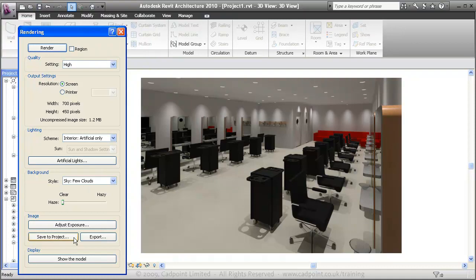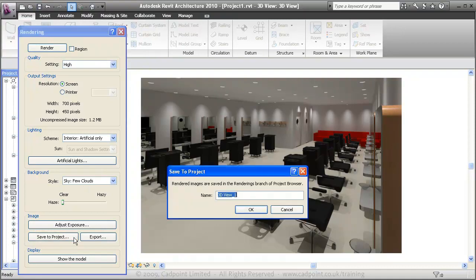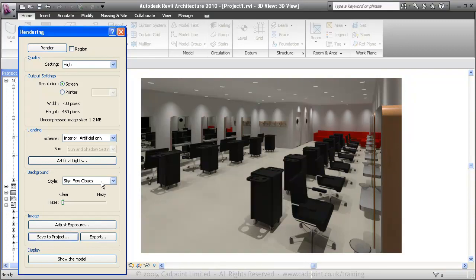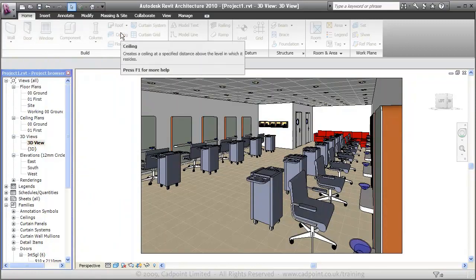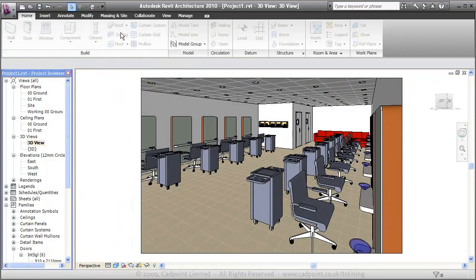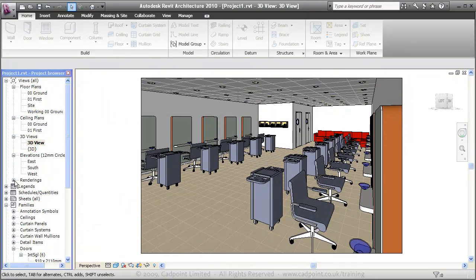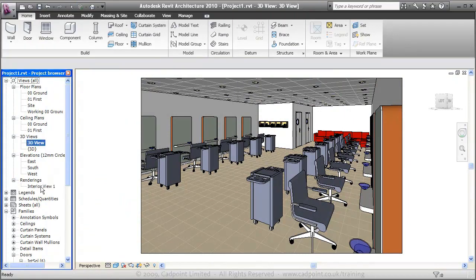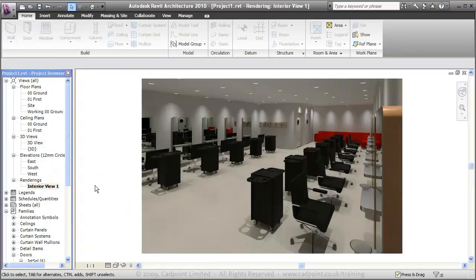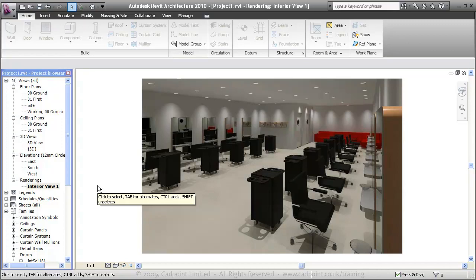We're just going to save this to our project, and we're going to call it Interior View 1. Close this down. What we're going to do, we're just going to open up our renderings and move into our Interior View 1. And there you can see, we have our finished view.